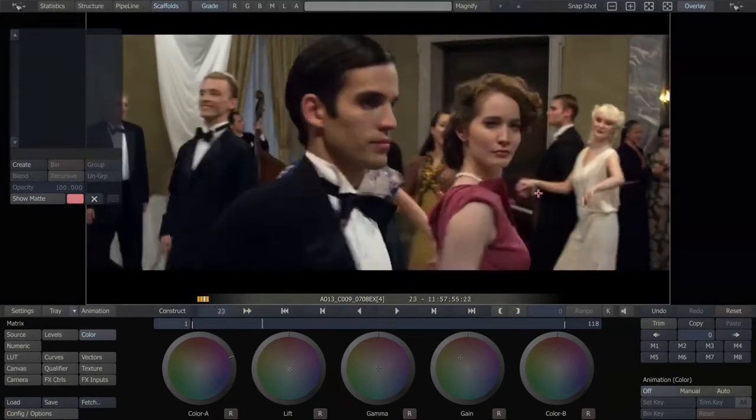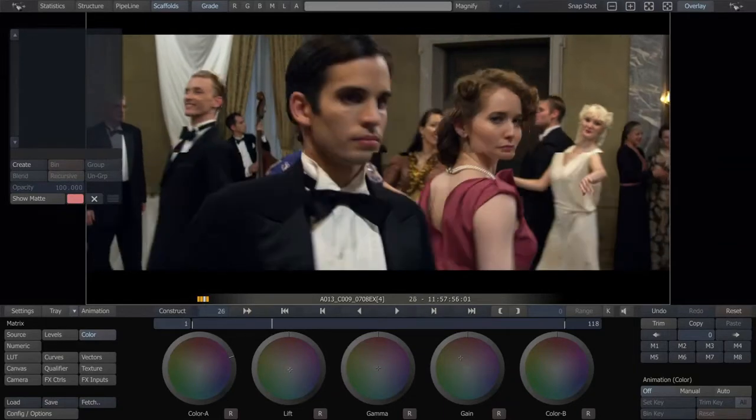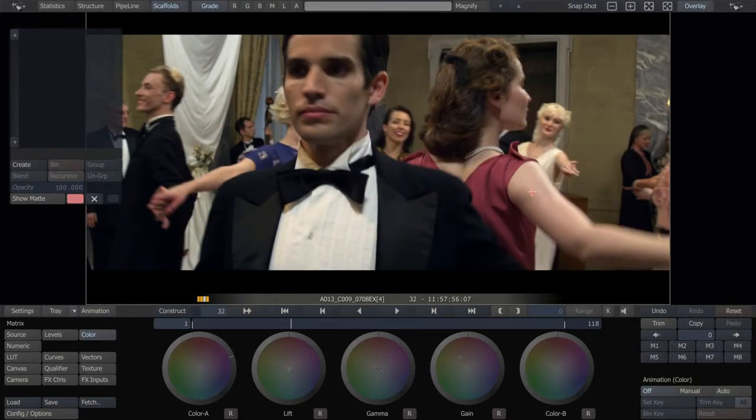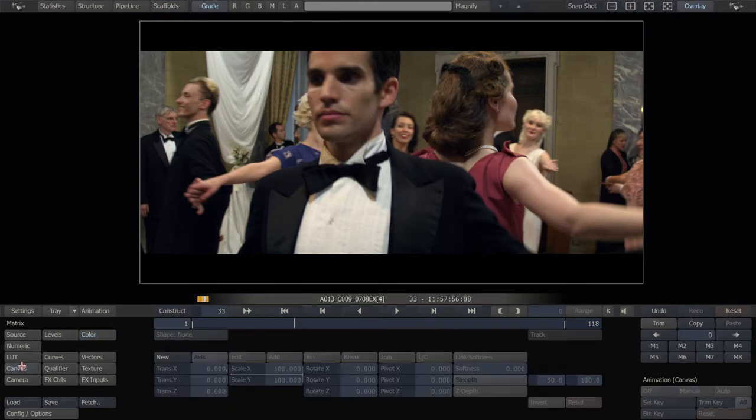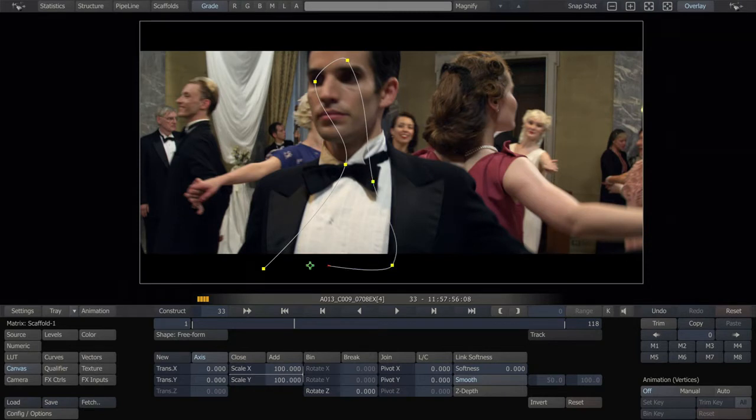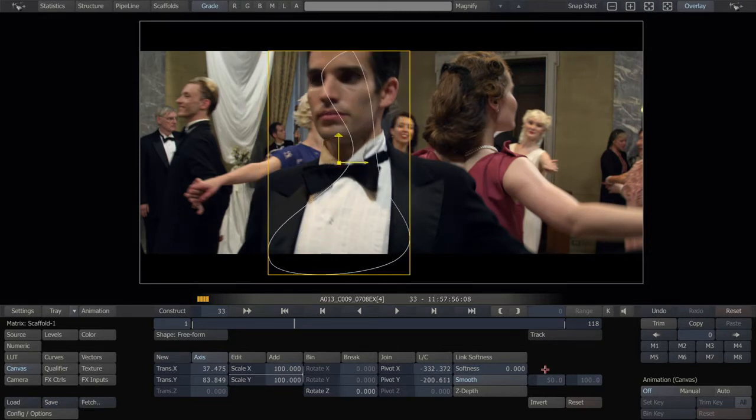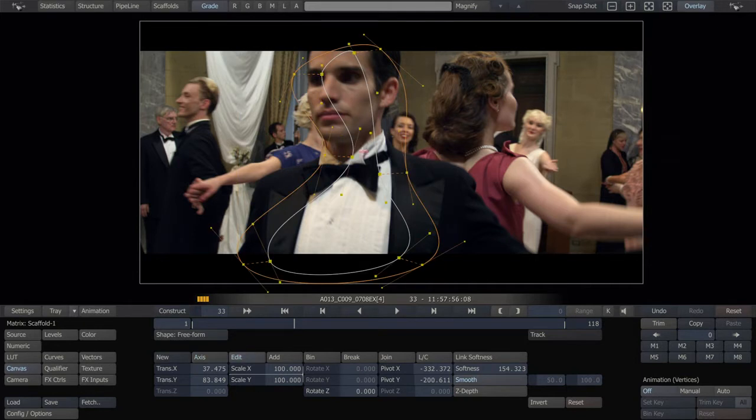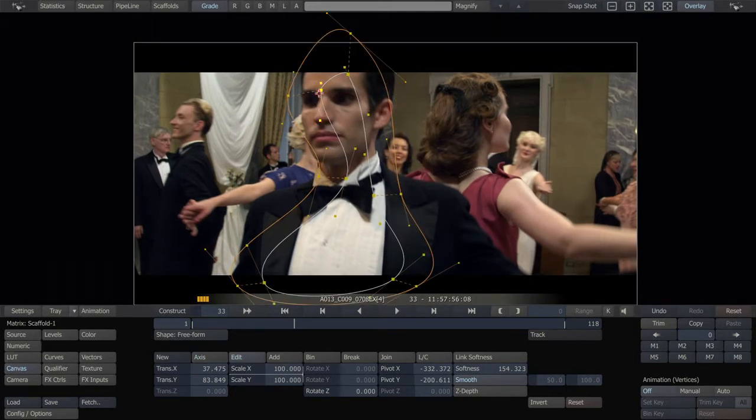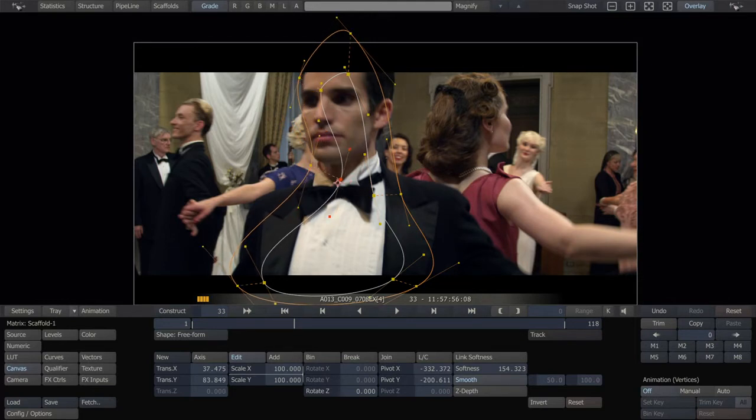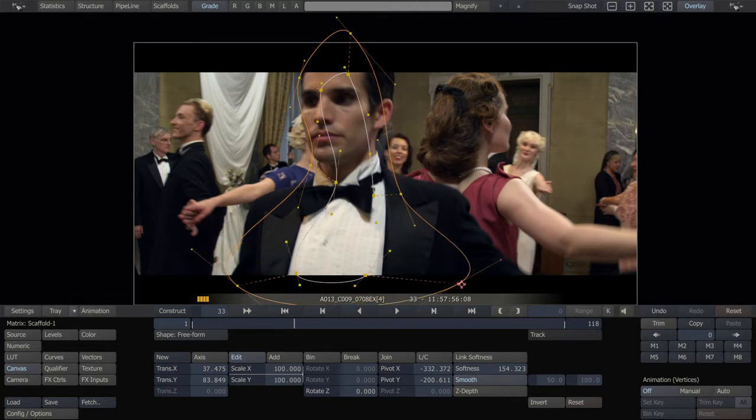So now, just for this one moment where he turns around, we're going to want to animate something over him. So I'm just going to draw a simple shape that just covers him, just the lightest part of him, actually. I tend to draw sloppy shapes and then fix them. One of the nice things about Scratch is how malleable these custom shapes are. You don't have to make them perfect because you can always alter them after the fact.